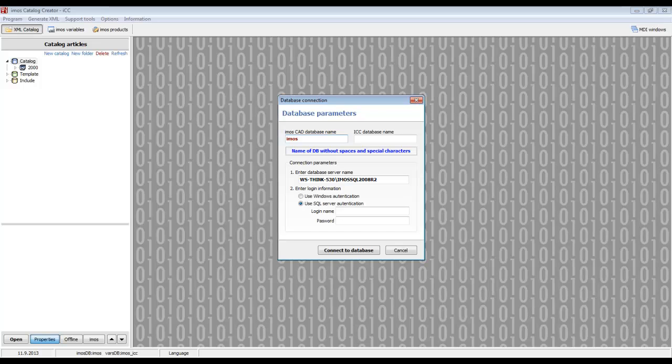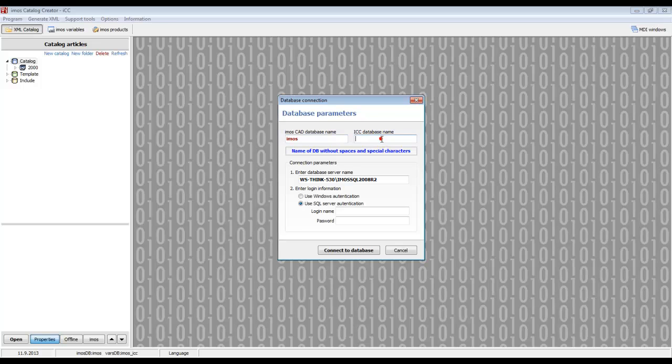And also the name of the database which will be used by the software. If you enter a database for the creator which does not exist, catalog creator will generate a new one with the given name from a database backup with default values.